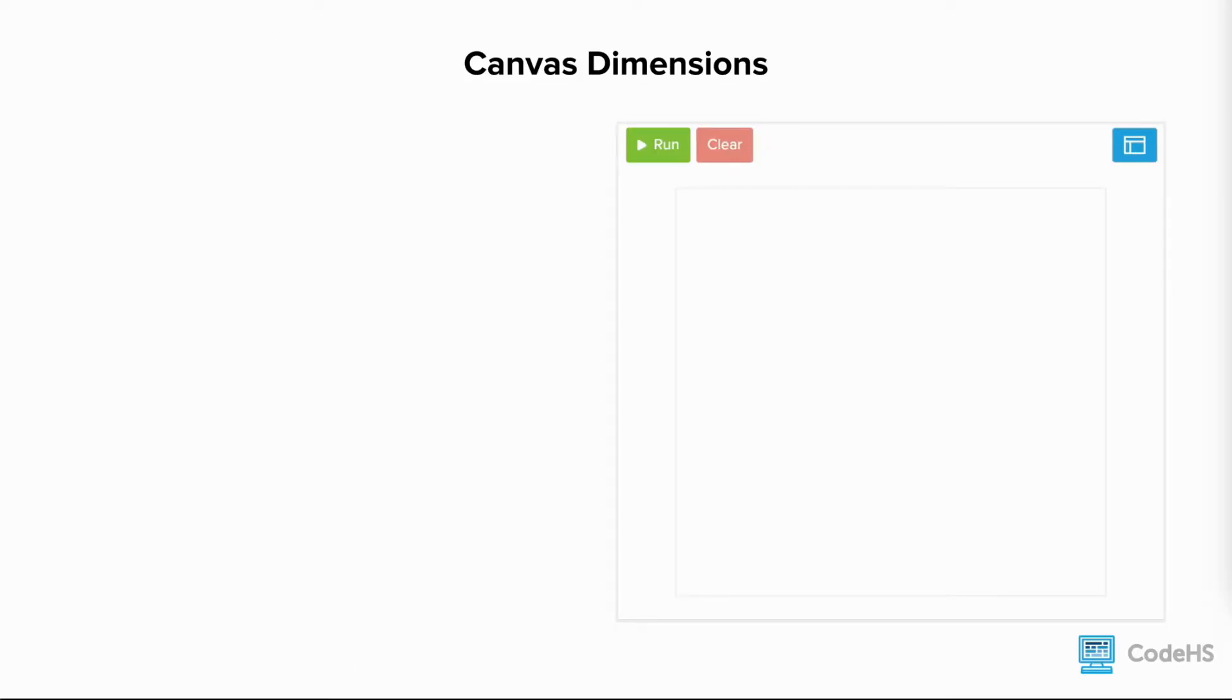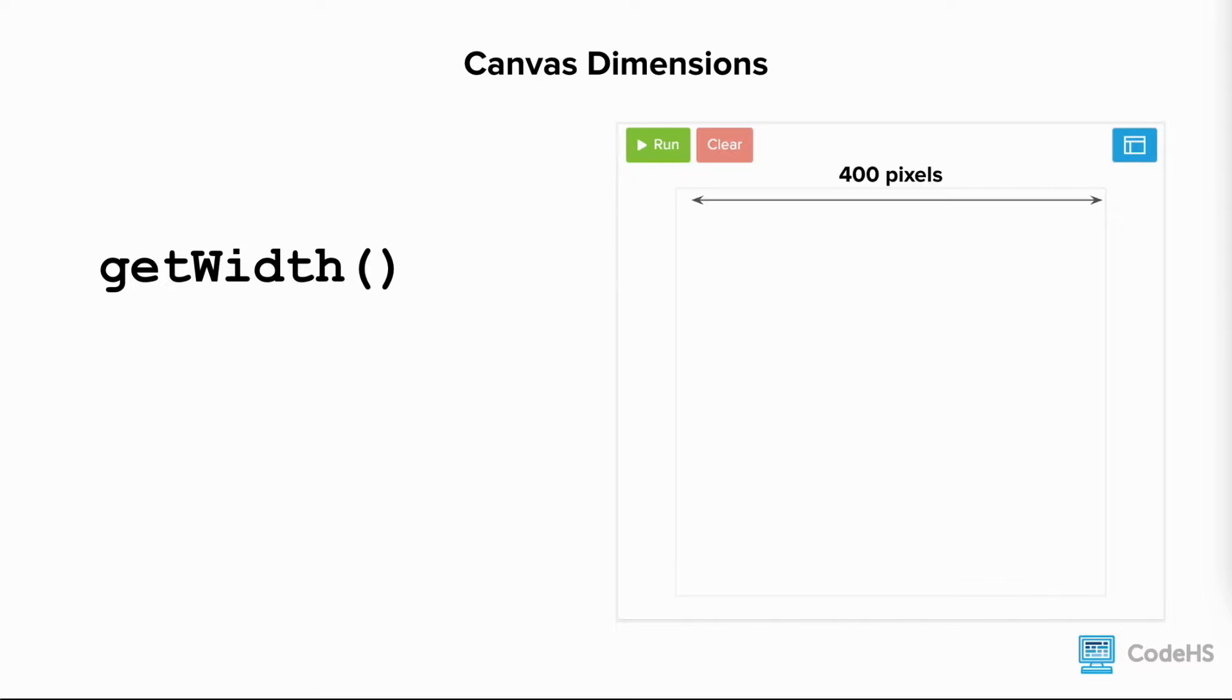There are two useful functions that return the dimensions of the canvas. The getWidth function returns the width of the canvas. If the canvas is 400 pixels wide, the getWidth function returns 400.